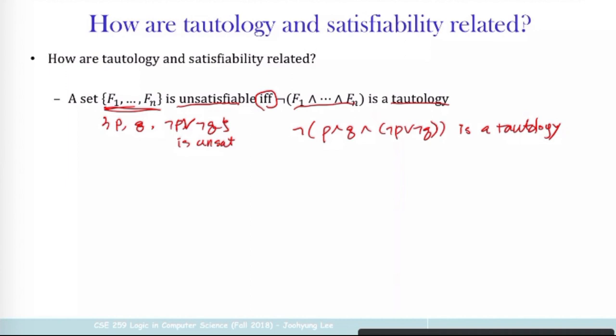If you have some formula of this form — where the star is negation, followed by the conjunction of these formulas — and if you know that this formula is a tautology, that means each of these components P, Q, and not-P or not-Q is unsatisfiable. You can actually prove this; I'm not going to show the proof, but let me just illustrate the idea using the example right here.